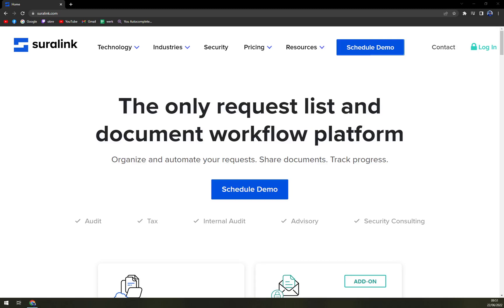Hello guys, my name is Matthew and in today's video we are going to talk about Shuralink, which is a very nice software for requesting, sharing, and tracking documents. We are going to talk about pros and cons, I'll tell you more about Shuralink, we'll check up the pricing and then we can compare it.